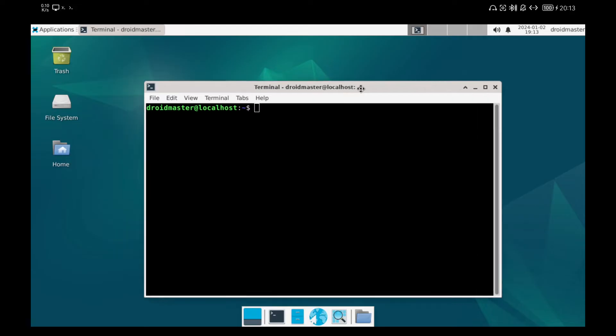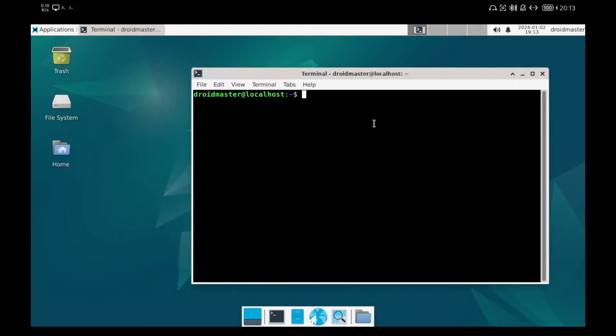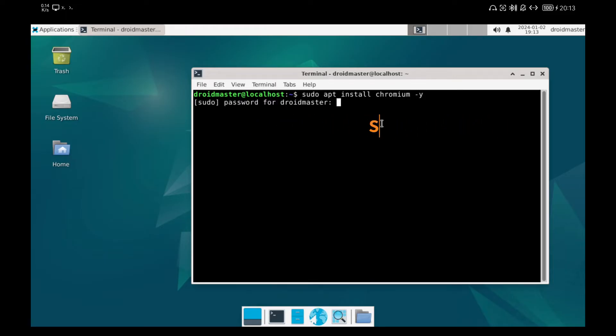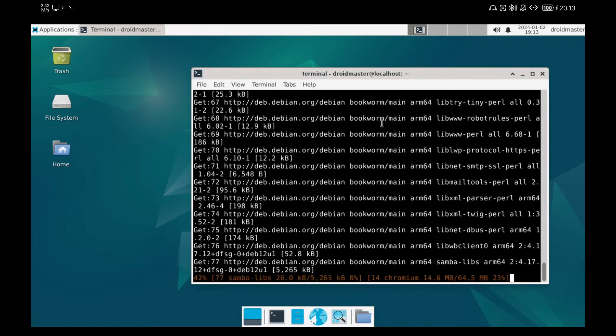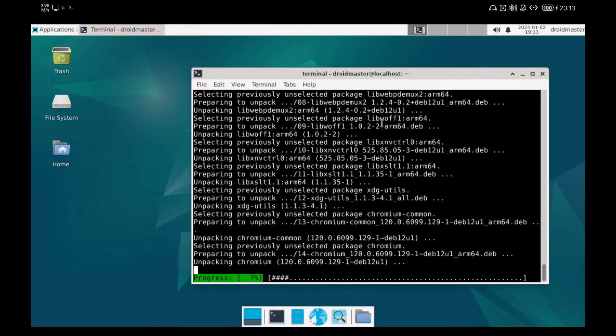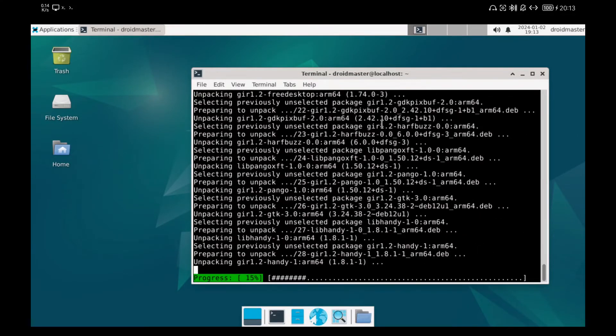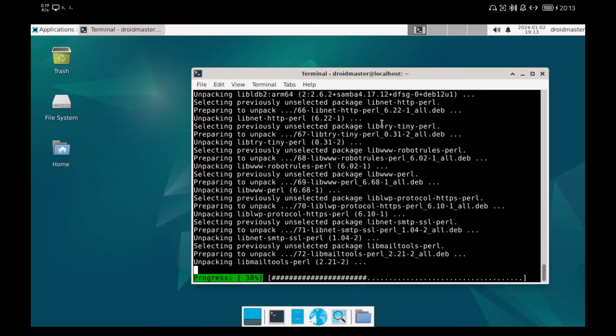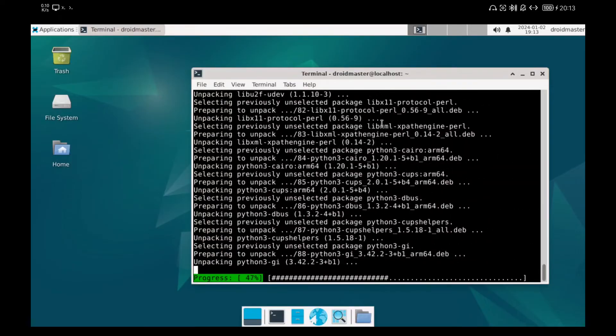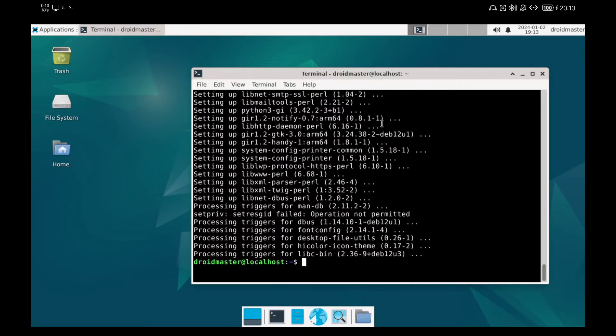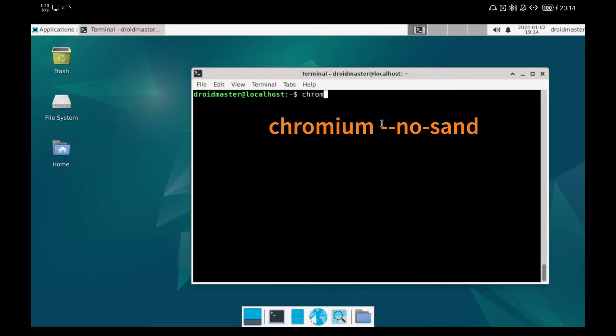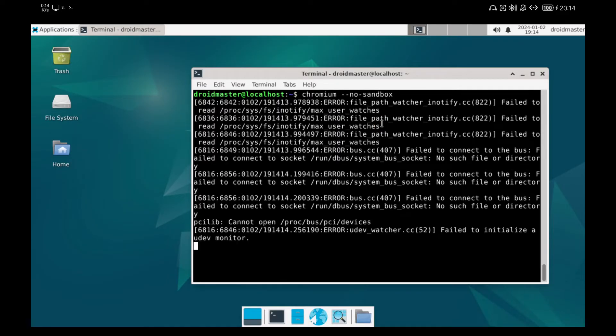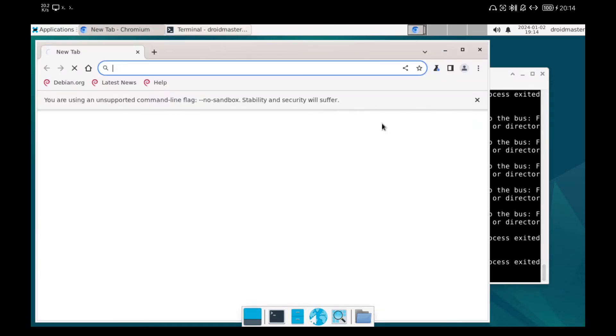Now we are going to install Chromium, a web browser that in my experience works much better than Firefox in terms of performance. The only thing is that to launch it we have to use the no sandbox parameter as you can see in the terminal.